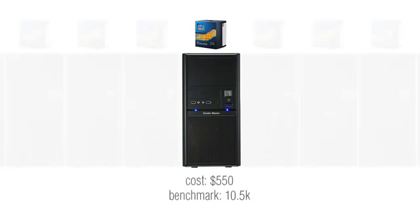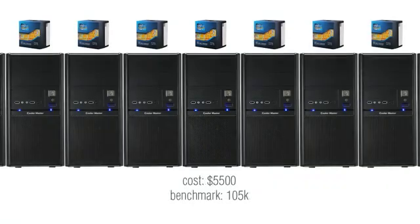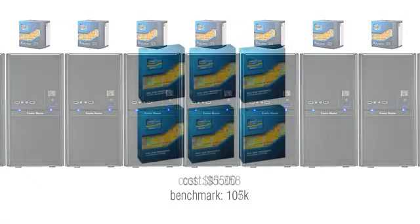What if you bought 10 of them and set them all up? You would have a blazing fast rendering farm for only $5,500. You would have the computing power of six Intel Xeon E5 2687Ws, which alone just for the CPUs would set you back just over $11,000.